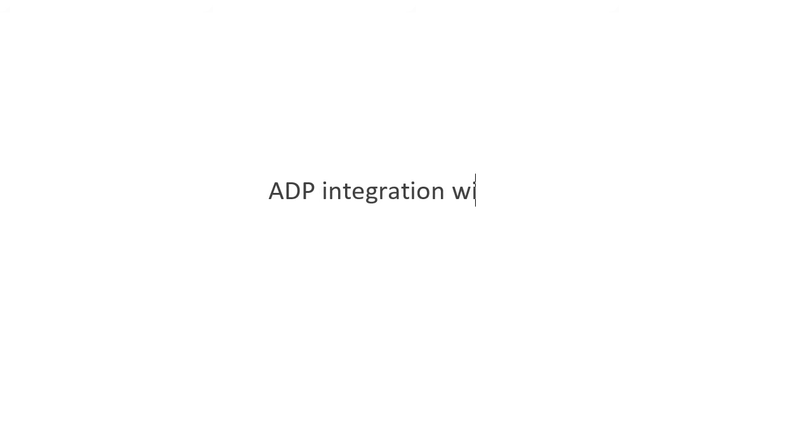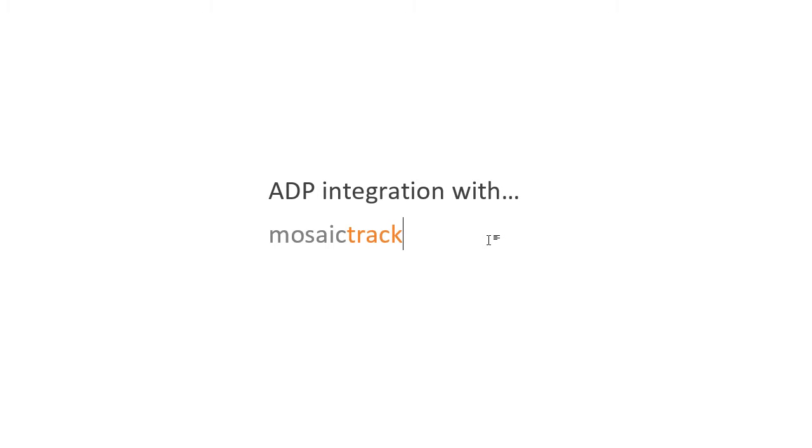Let's see how easy it is to use ADP to integrate with MosaicTrack using the power of artificial intelligence to read through resumes and job descriptions to match people to careers based on culture fit and team fit.